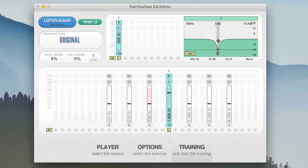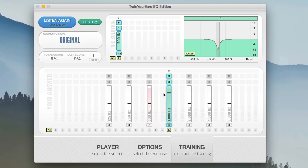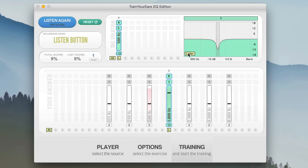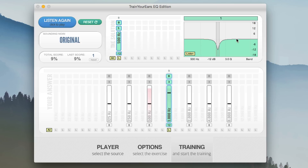I was wrong — it actually did a cut at 500 Hz; I'd guessed a boost at 1 kHz. In any case, even if you get the question wrong, you can review it. Keep the audio playing and listen to the difference — with the EQ and without — to really hear what that frequency does.